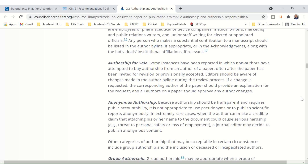Then we get to anonymous authorship. Because authorship should be transparent and requires public accountability, it is not appropriate to use pseudonyms or to publish scientific reports anonymously. In extremely rare cases when the author can make a credible claim that attaching his or her name to the document could cause serious hardship — like a threat to personal safety or loss of employment — a journal editor may decide to publish the content anonymously.